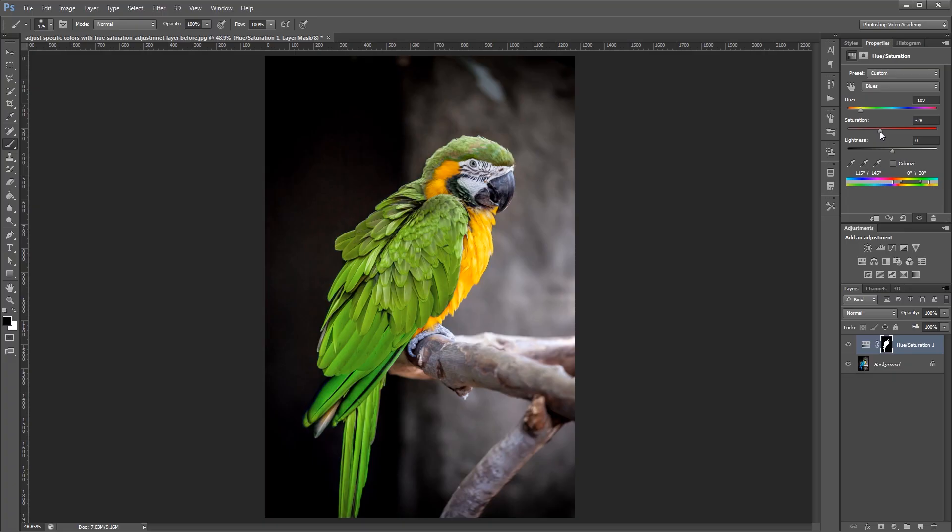This trick is helpful if you want to change someone's eye or shirt color or something like that. I'm John Shaver for Photoshop Video Academy. Thanks for watching. I'll see you next time.